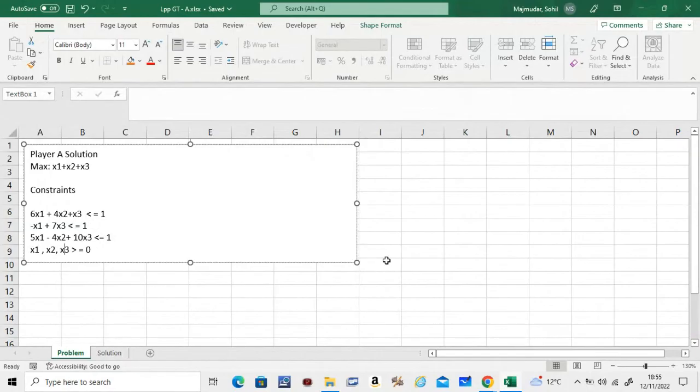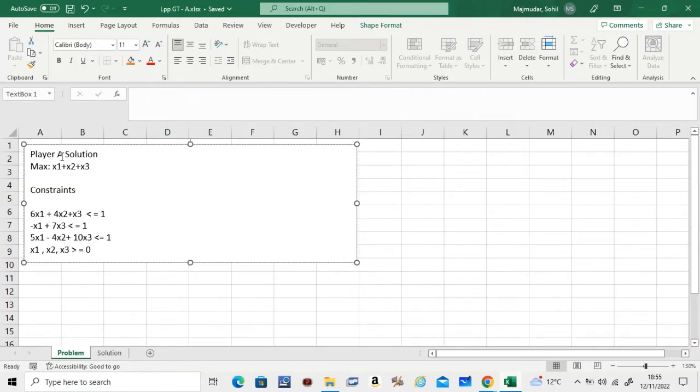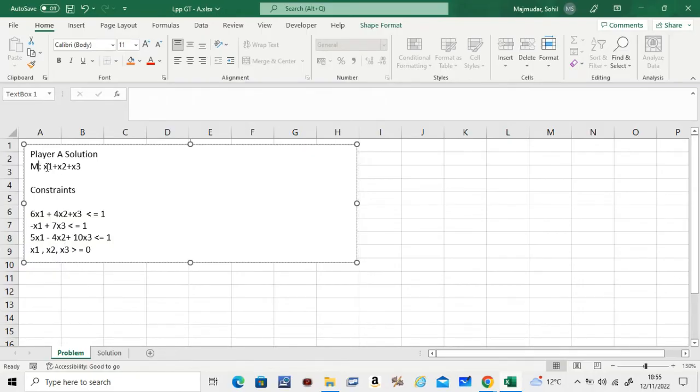Hello, in this video we will see how to solve the LPP problem, or linear programming problem, for player A. If you look at the previous video, we made the linear programming problem. What we want to do is, in player B's situation we were maximizing, and in player A's situation we have to minimize x1 plus x2 plus x3.